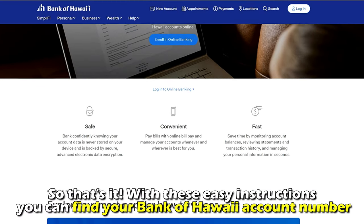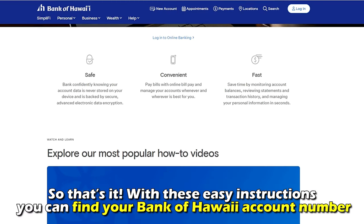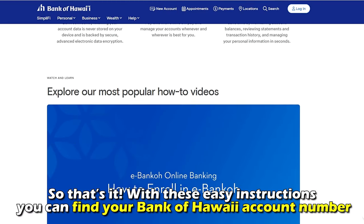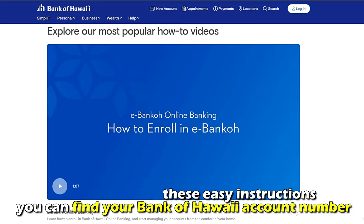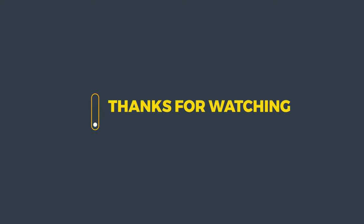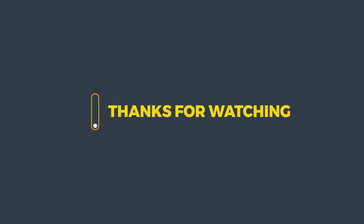With these easy instructions, you can find your Bank of Hawaii account number. Thanks for watching. Till next time.